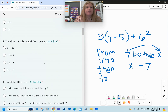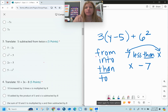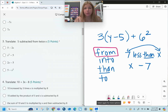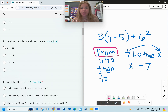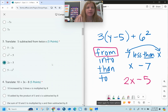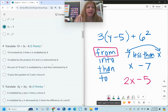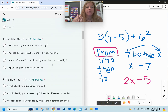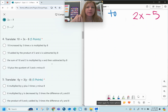Number three: five subtracted from twice X. 'From' is another flipping word. If you do something twice, that means you did it two times, so that would be 2x. Then minus five — you have to be extra careful on that one.